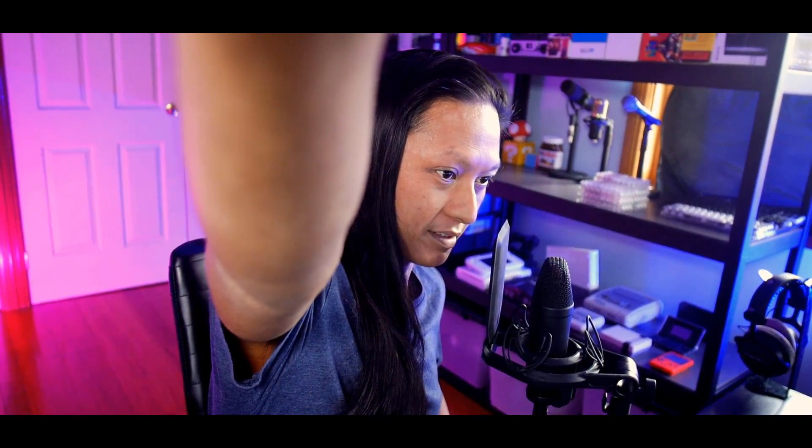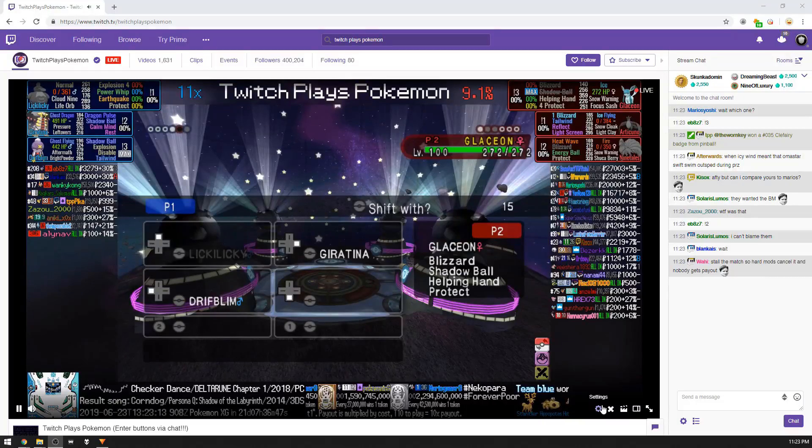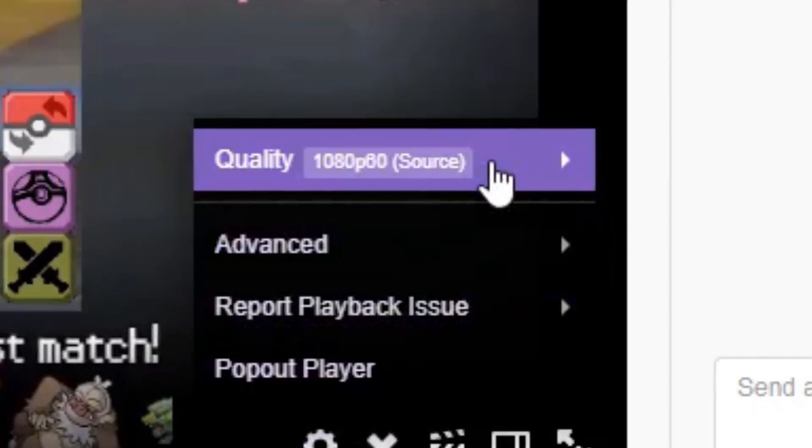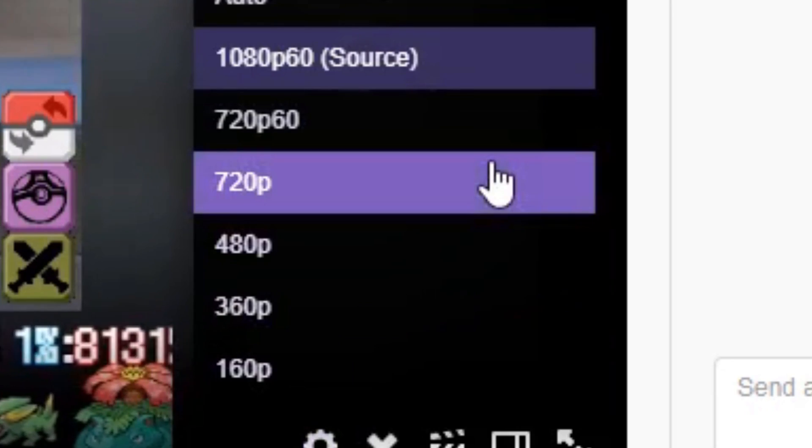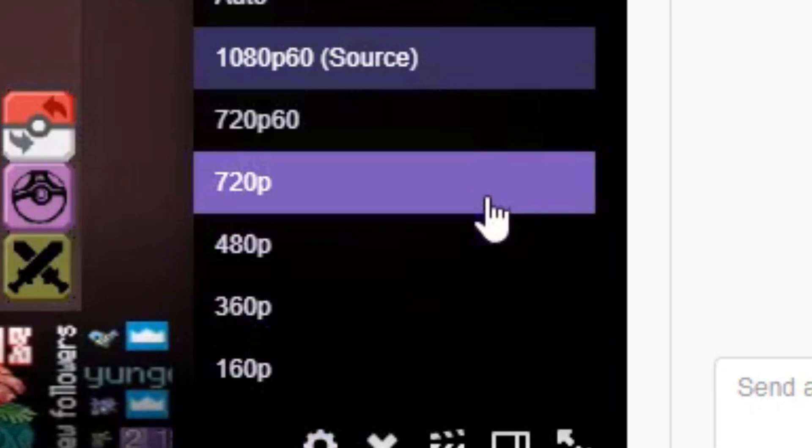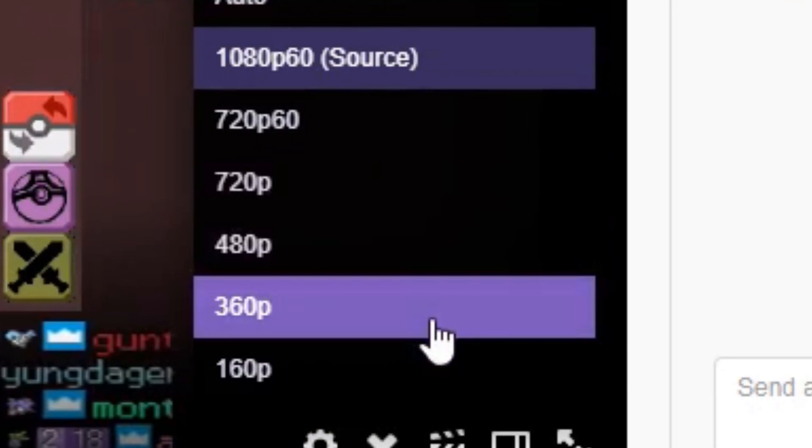We're doing a daytime video this time. Let's talk about transcoding options — what are they and how can you get them onto your stream? Transcoding options are basically those little resolution options you get when you're watching a Twitch stream, and those options are really awesome.